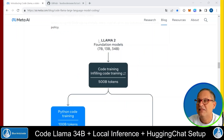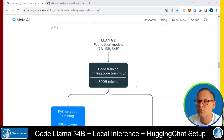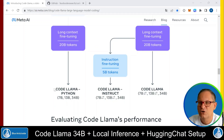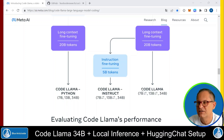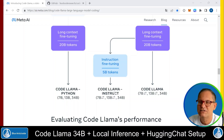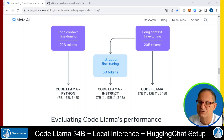It is built on Llama 2 and trained with 500 billion tokens of code. It is available in three fine-tuned models: CodeLlama Python, CodeLlama Instruct, and CodeLlama. However, Meta recommends the Instruct variant here in the middle, since it is best at understanding prompts from humans.